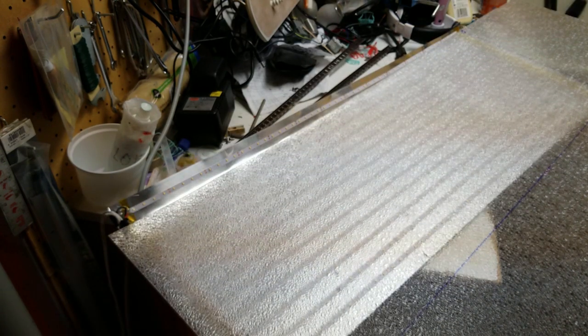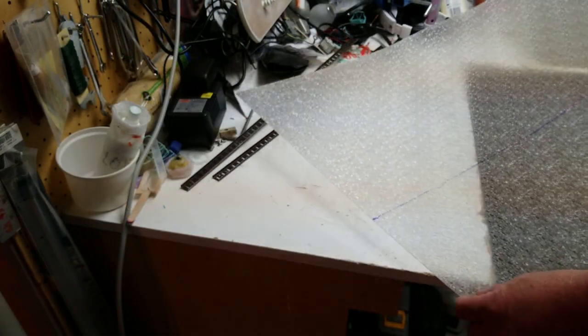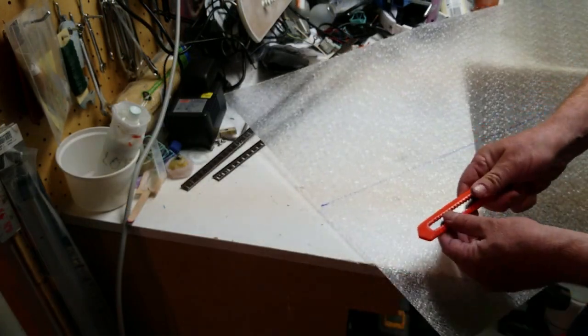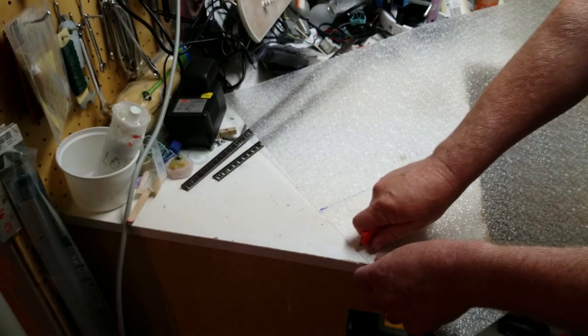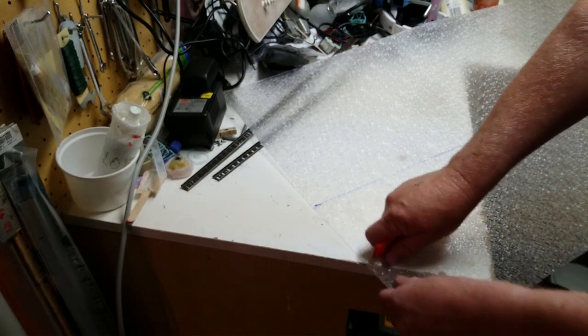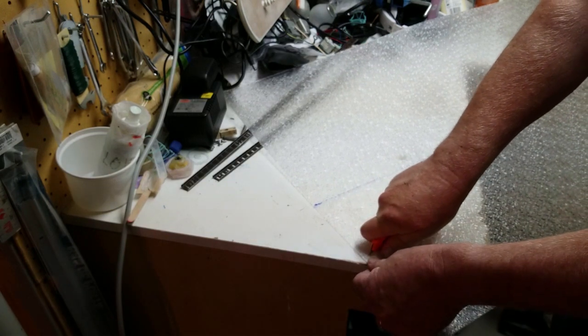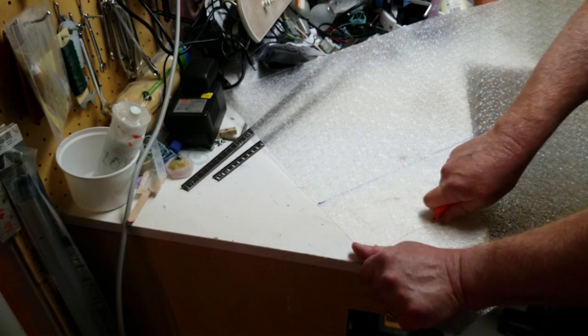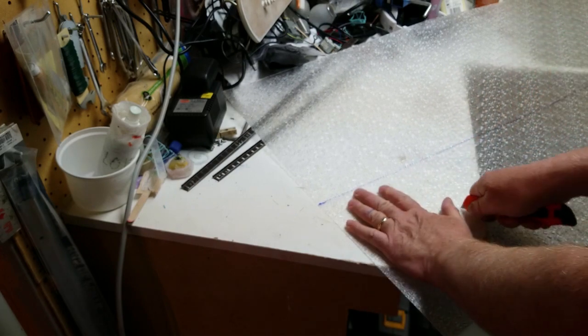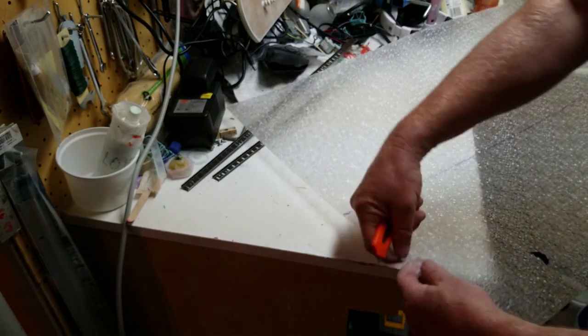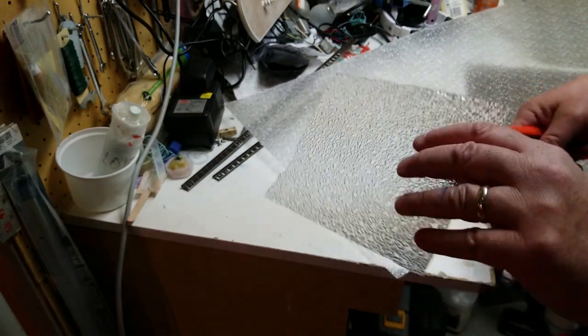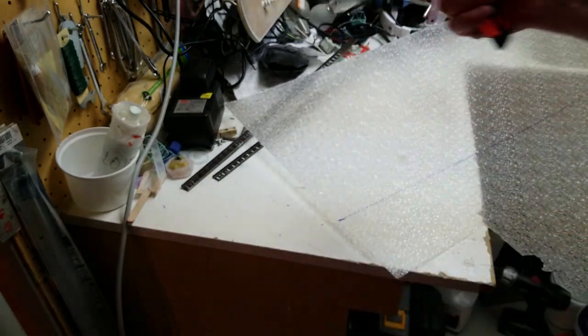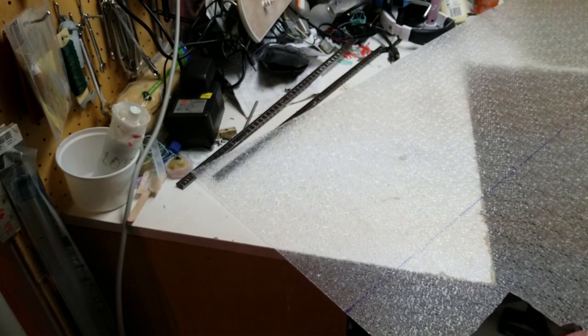So how do you cut this stuff? I think I'm gonna practice over here where I don't really care. I wonder if I can just, oh yeah here we go, score and snap. Well that's easy.